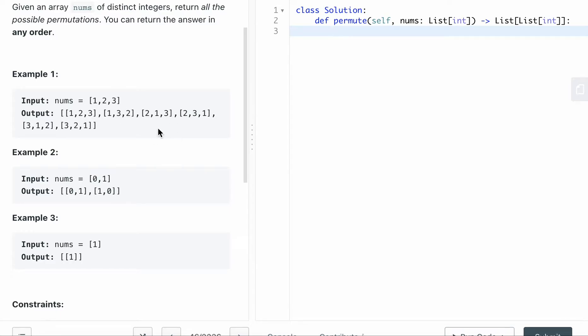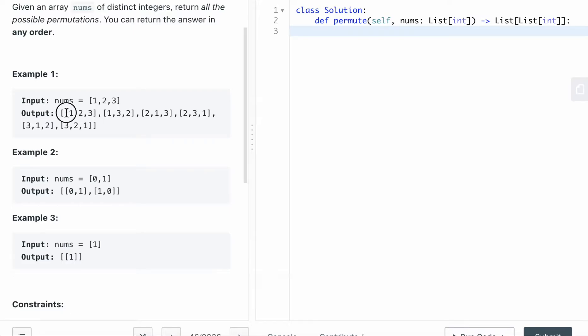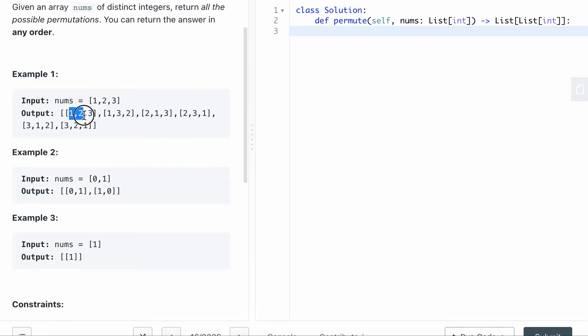And in this permutation, what I'm going to do is I'm going to write a backtracking function and then set the base case. So if the length of the subset, like this guide, the length is same as the length of numbers, then this is like one of the result. So we want to append the result, append this subset as part of the result. And that's the base case.